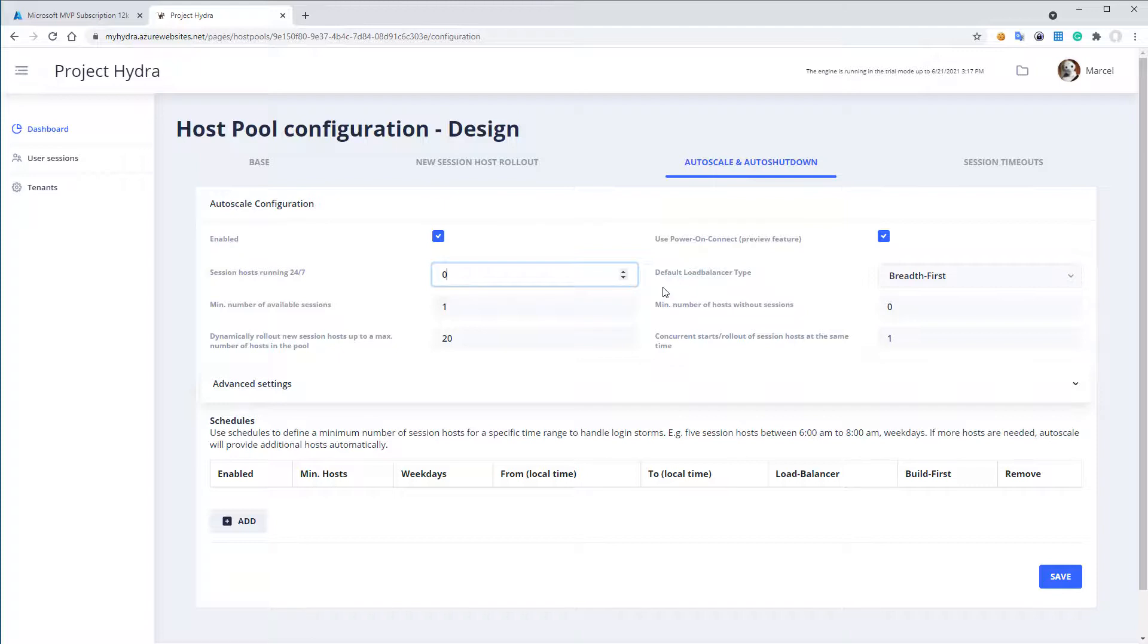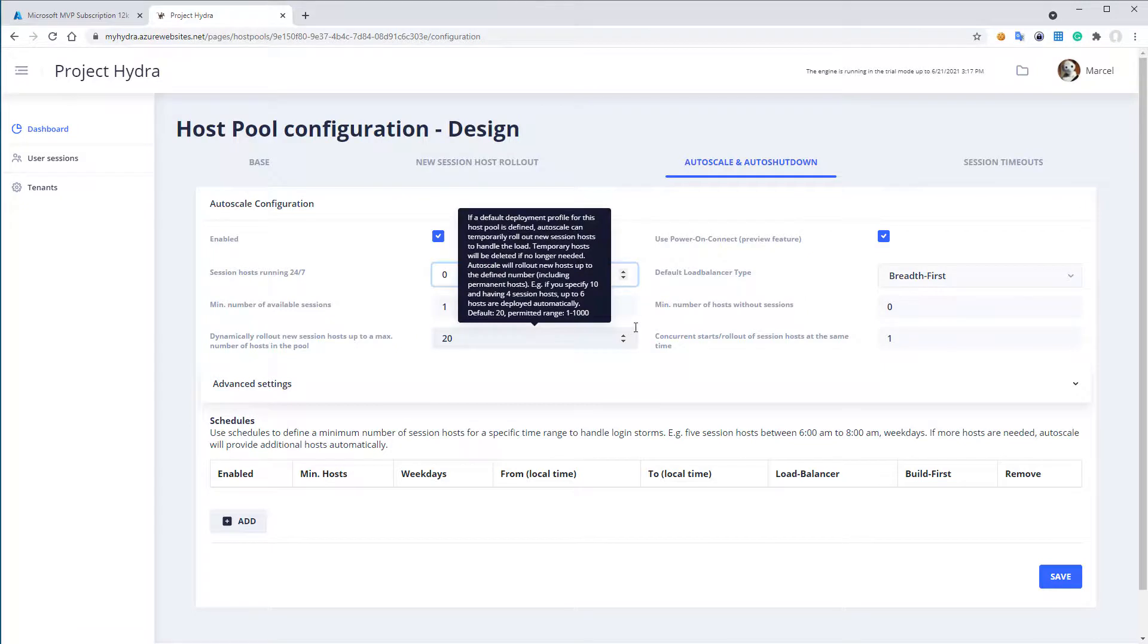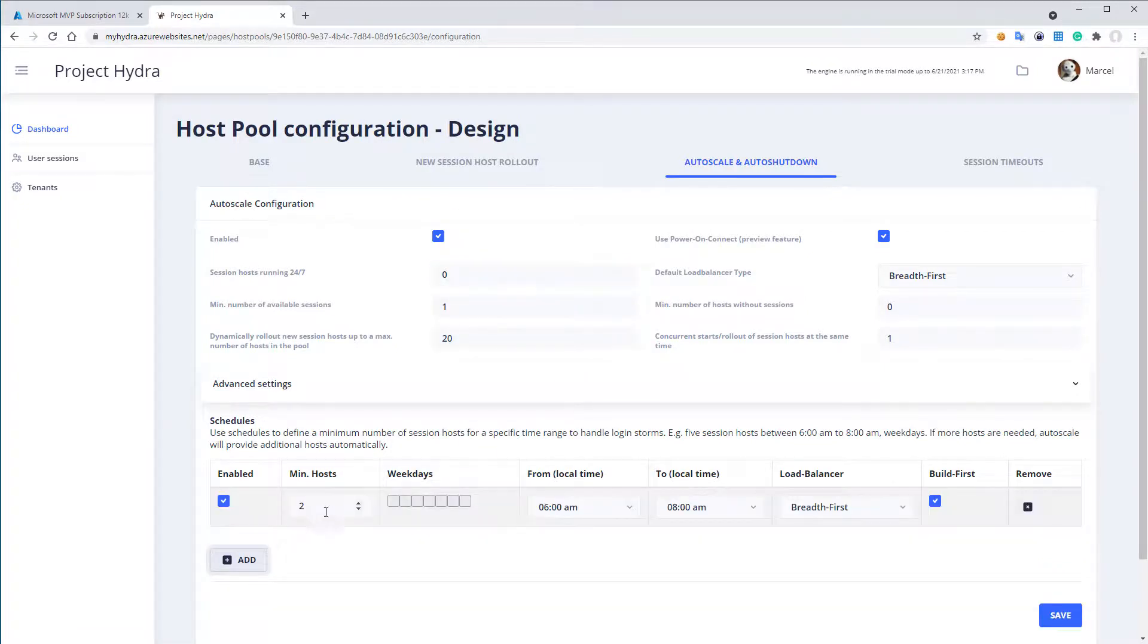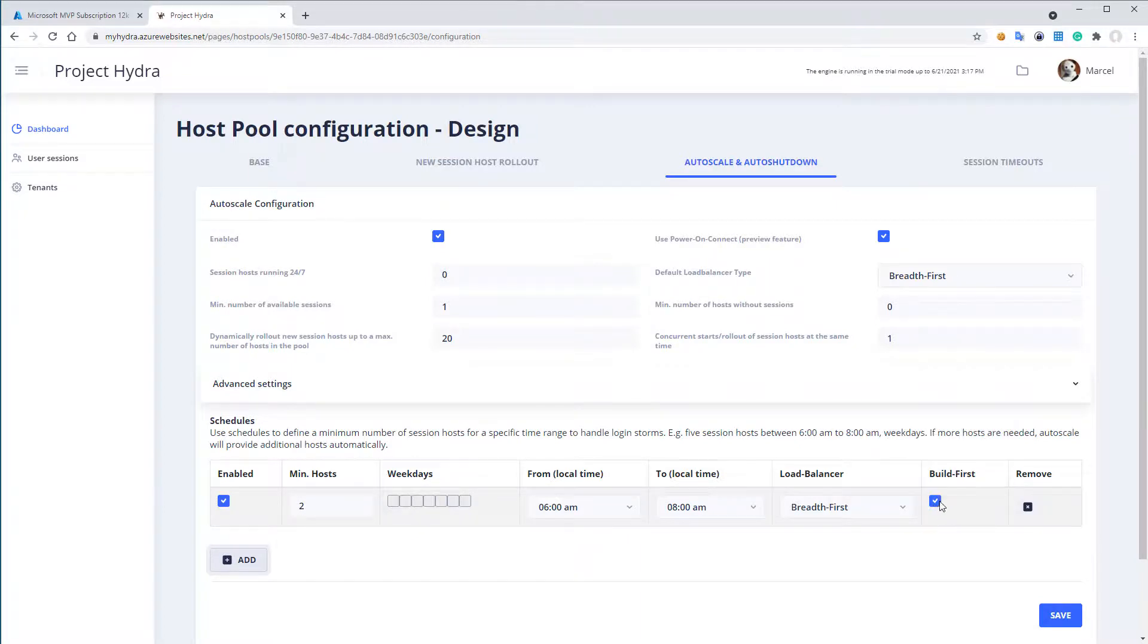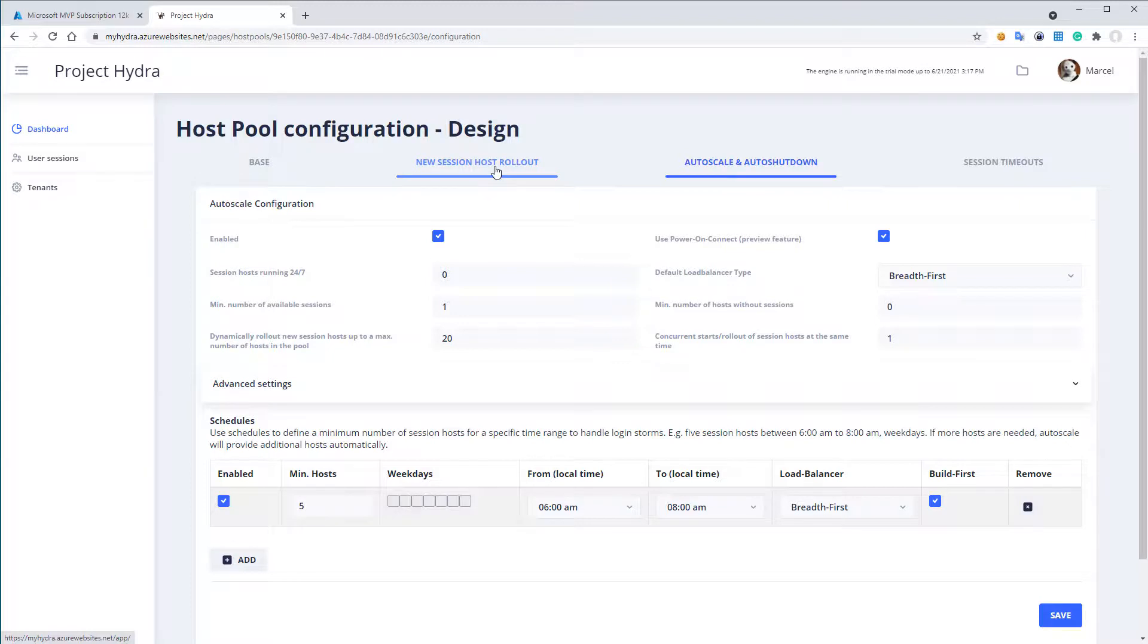You can also create session host on demand if you have not enough session hosts, or if you want to have a schedule which maybe creates you in the morning between 6 a.m. and 8 a.m., maybe five new session hosts. And built first, that the session hosts are not started. The session hosts are created based on an image. The rollout can be defined in the new session host rollout. On each page, if you made some changes, for example new sessions rollout.